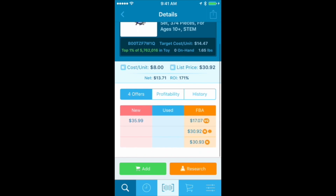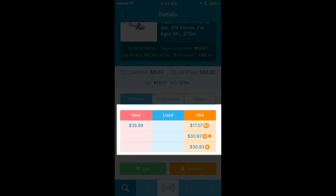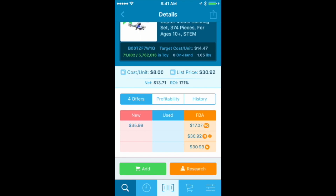Let's go back to the four offers. These are the four competitive offers Amazon shows. There's a New column, a Used column, and an FBA column. As an FBA seller, I ignore the other two columns and only look at the FBA column — that's my only real competition. There's a very good condition item priced at $1,707, and two new prices around $30.92. The little box next to a price means that's the buy box price. If you see a little Amazon 'A' logo next to a price, that means Amazon is in stock selling it at that price.